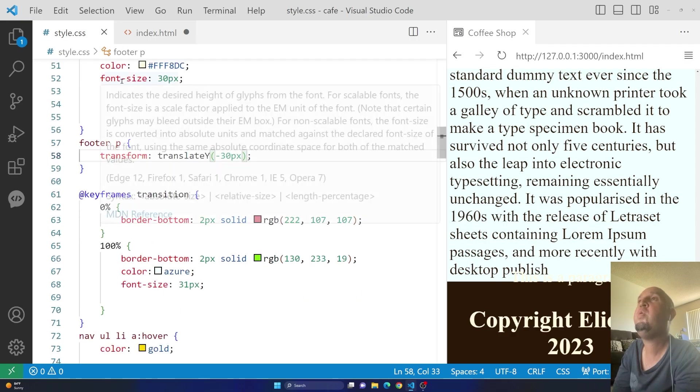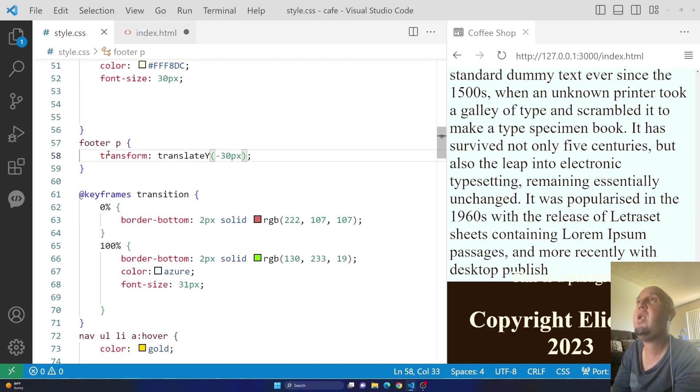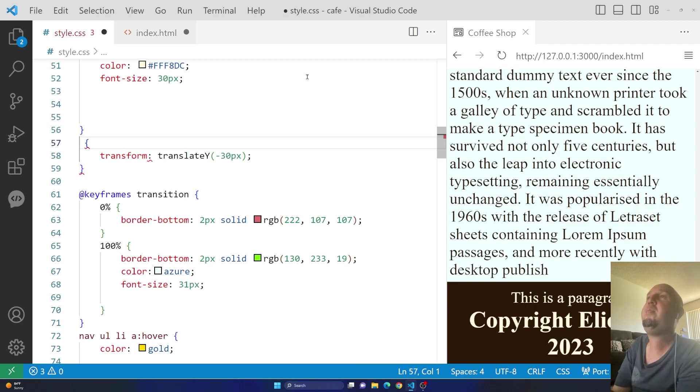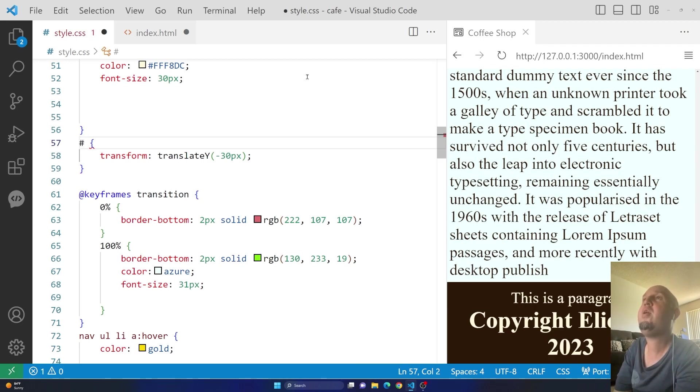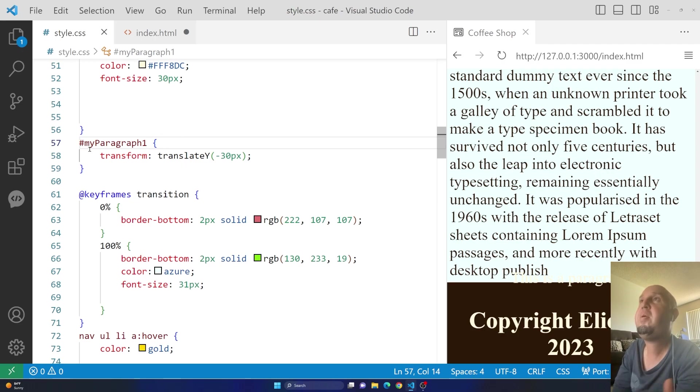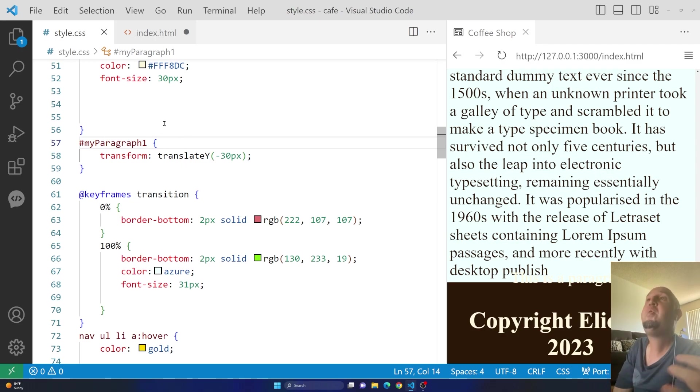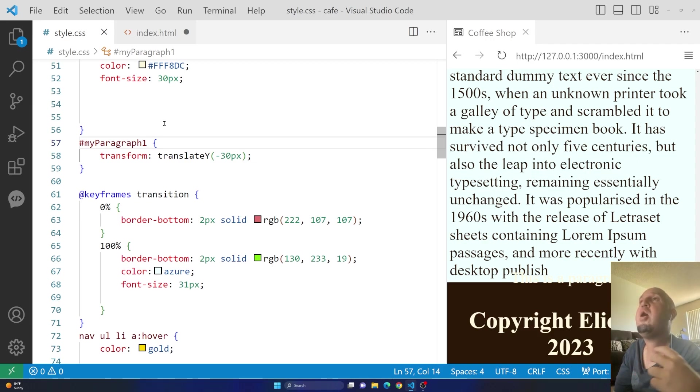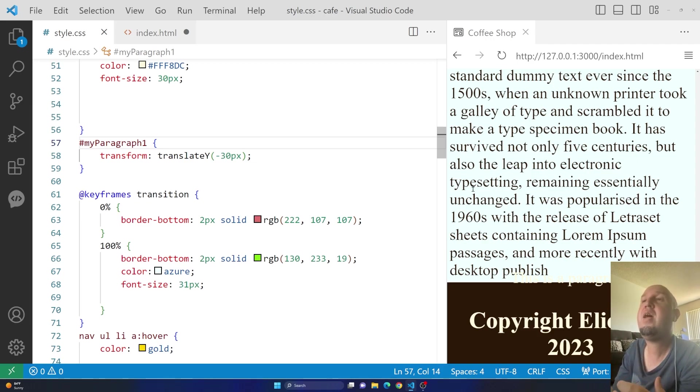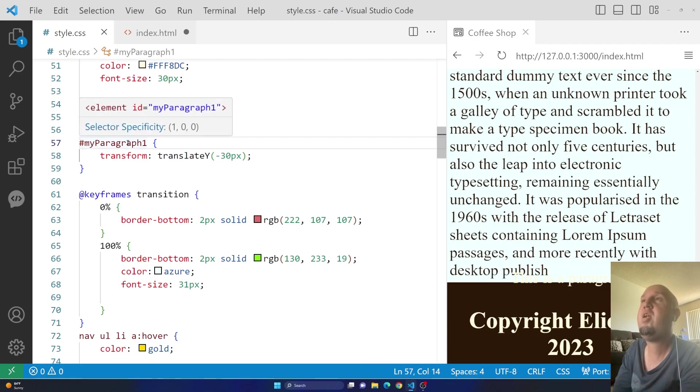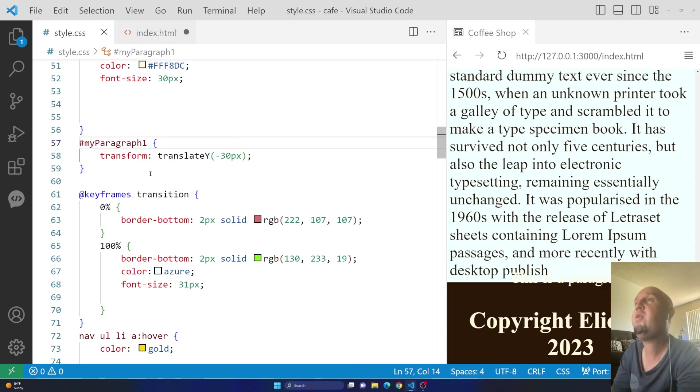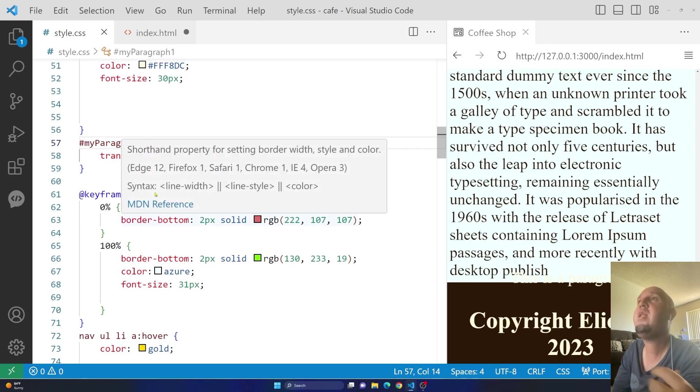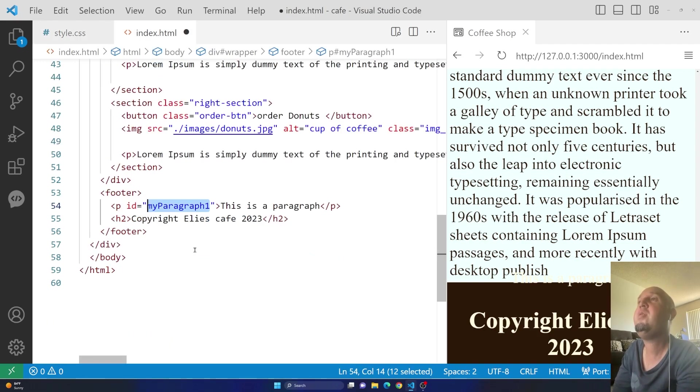So I'm going to copy that. And I'm going to use that selector. So instead of saying footer P, I'm going to remove that. And I'm going to use hashtag and add that paragraph. So you see, this way, if you apply transform translate and it doesn't work, it means that your selector is incorrect. So it's a good way, if it doesn't work, you can always give it an ID.